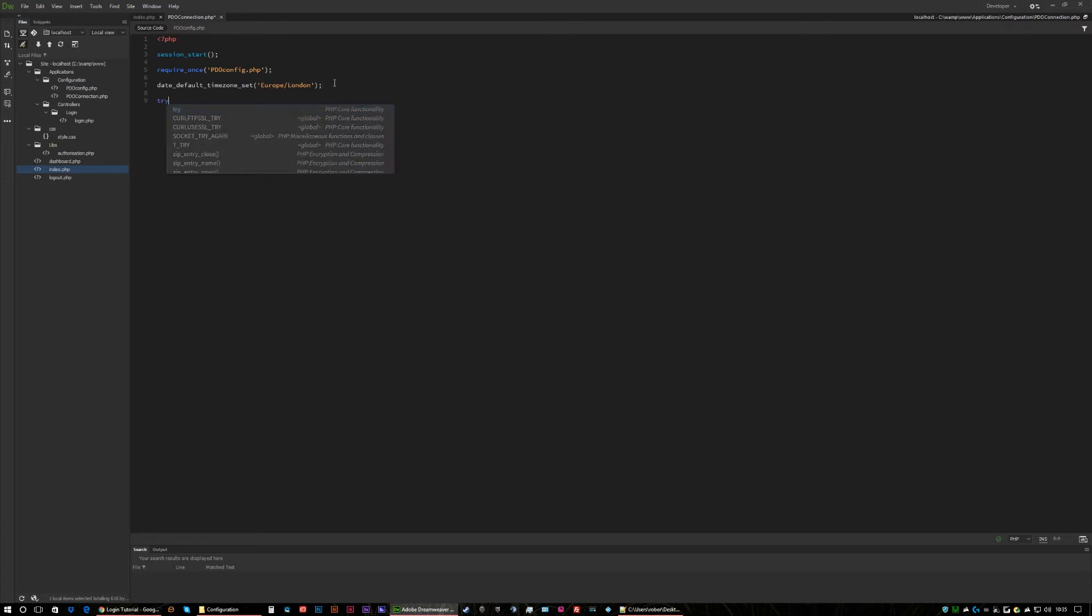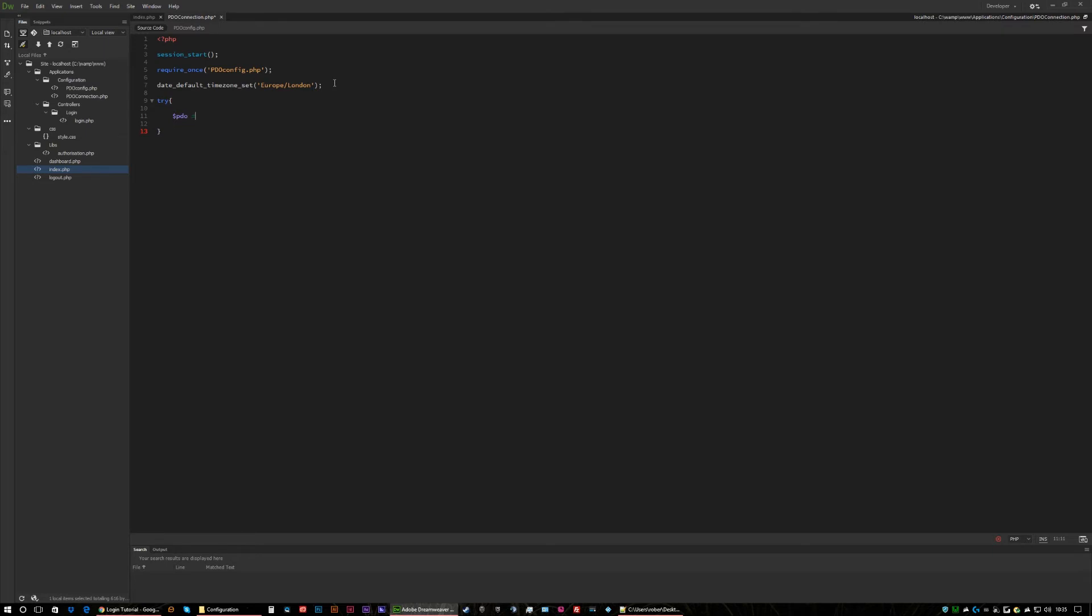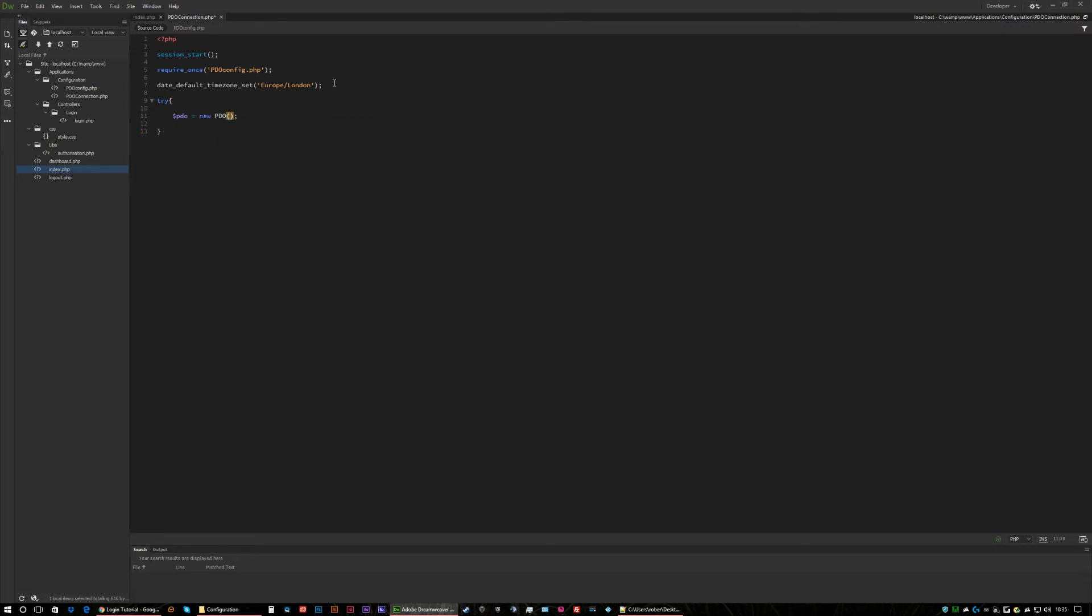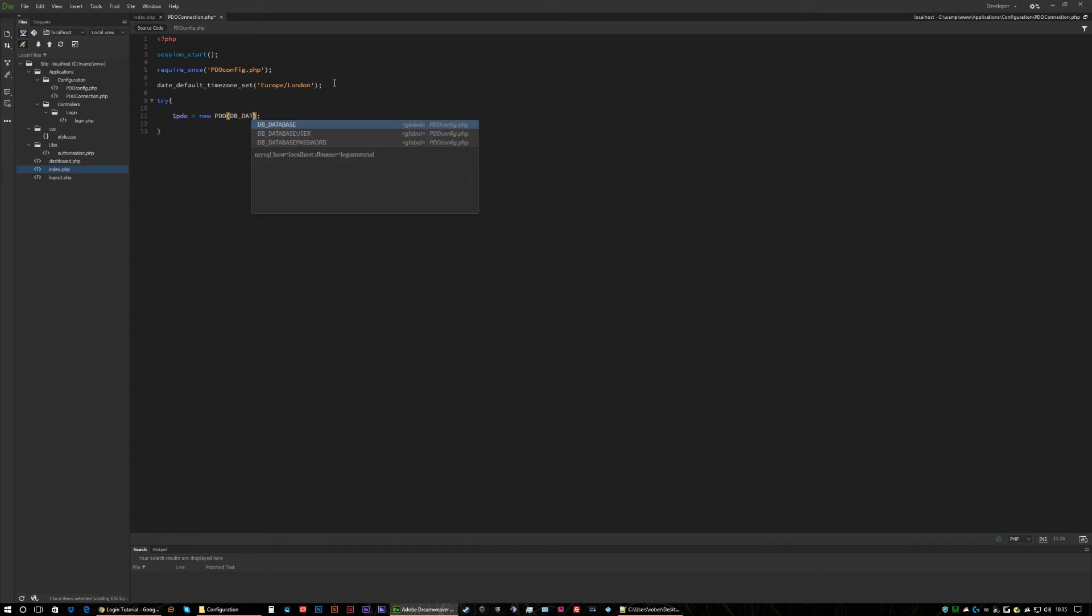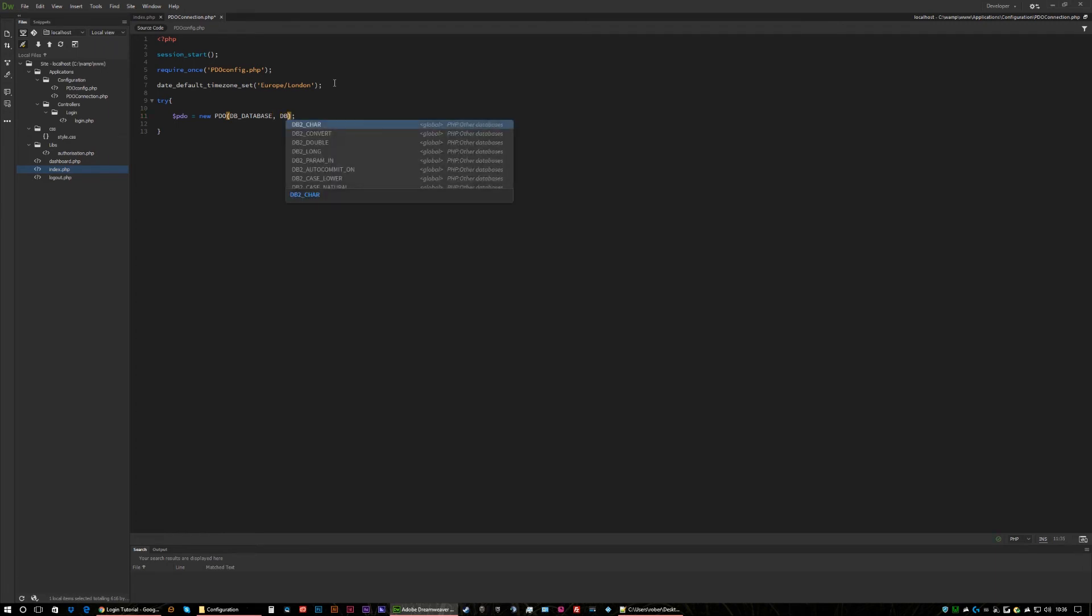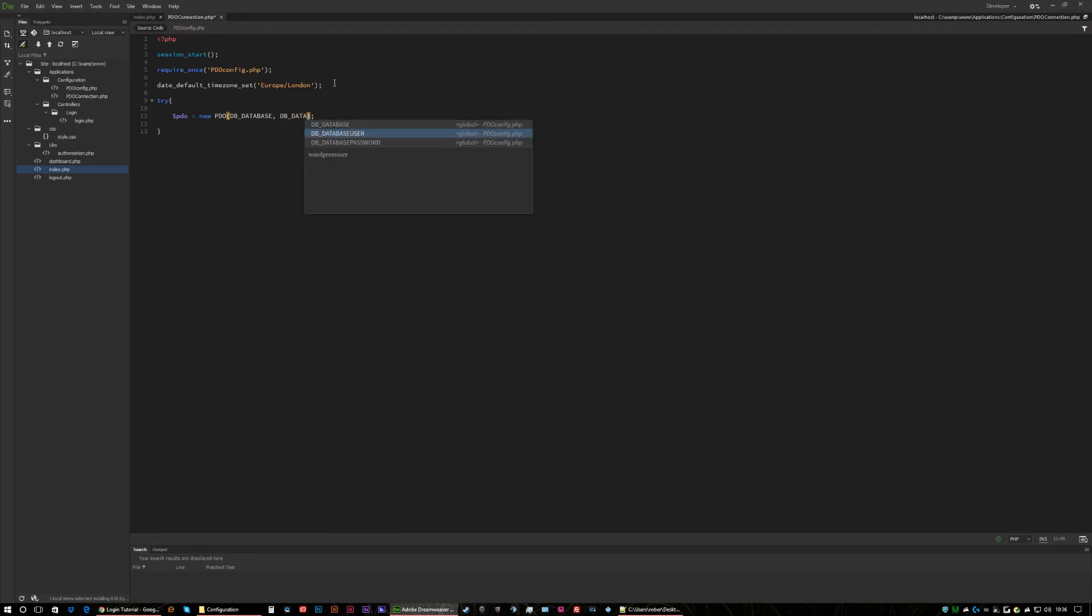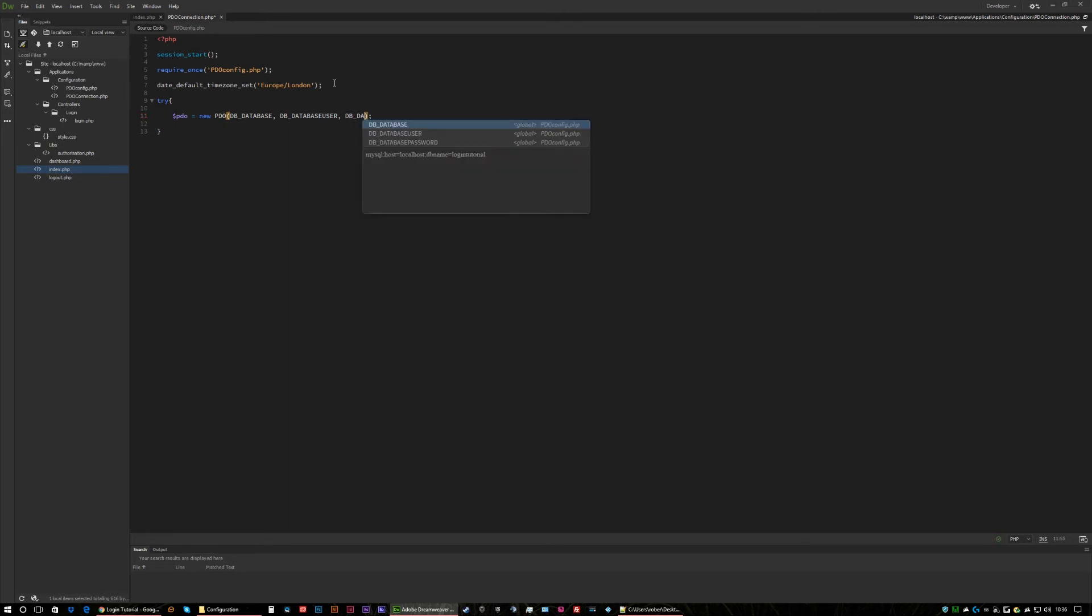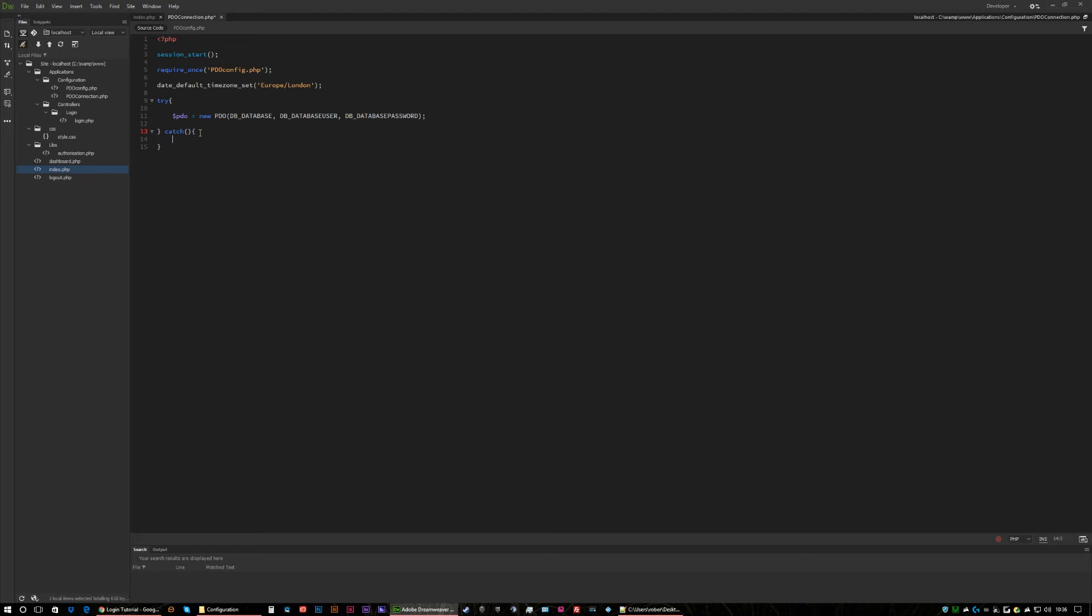Now we need to use a try because at the end of the day we need to see if we can catch something. If PDO is available let's define PDO equals new PDO. We'll then call in our database which we defined, we'll then call in our database user what we defined, and then last our database password what we defined.